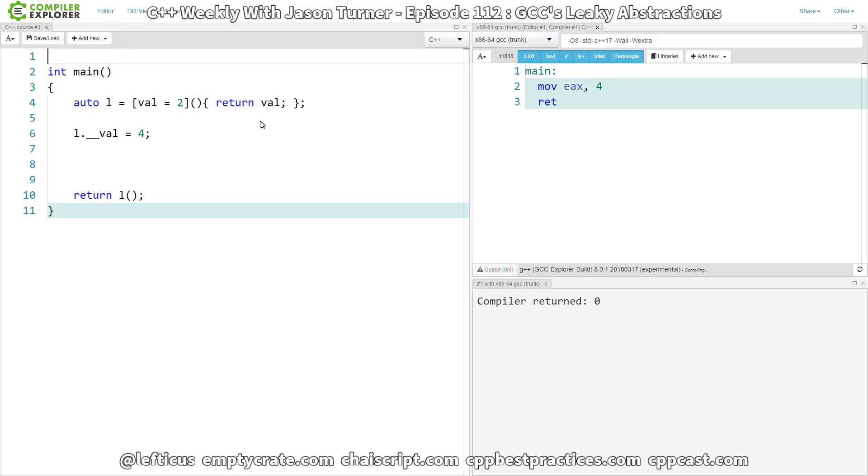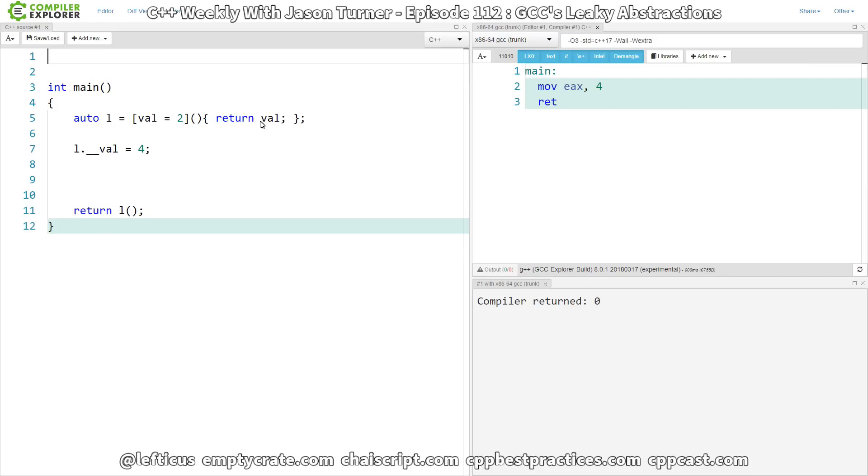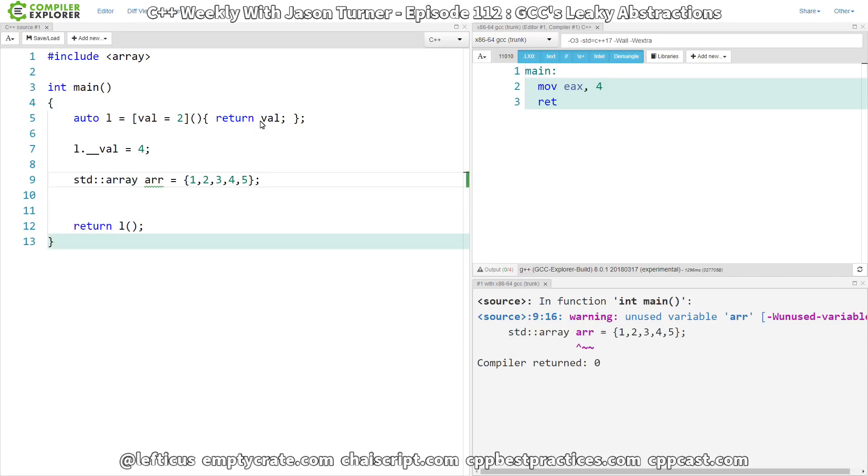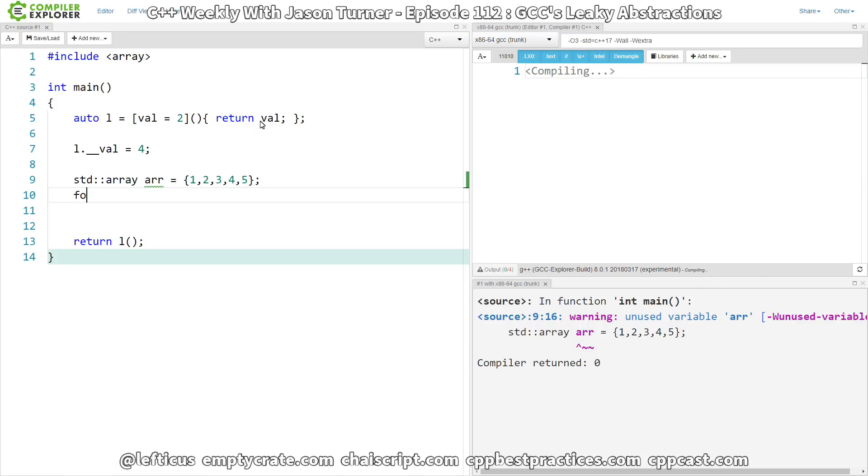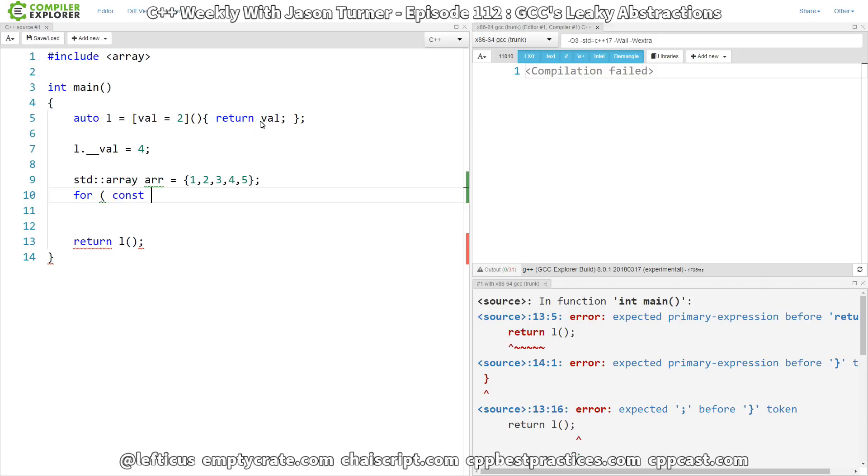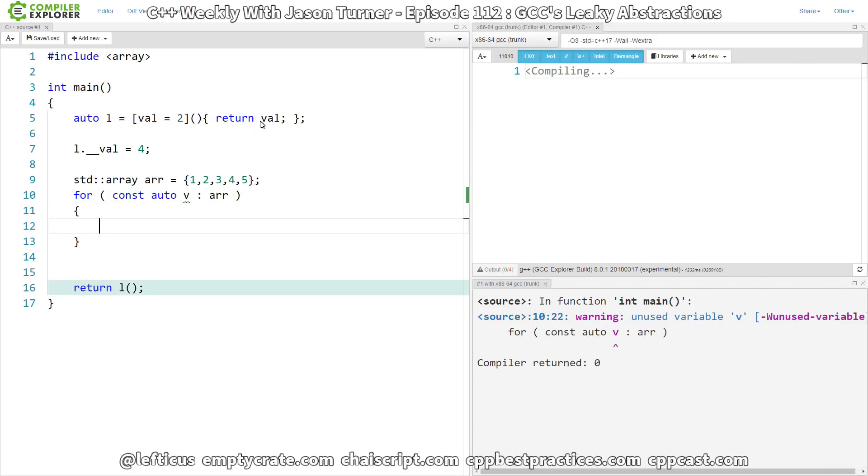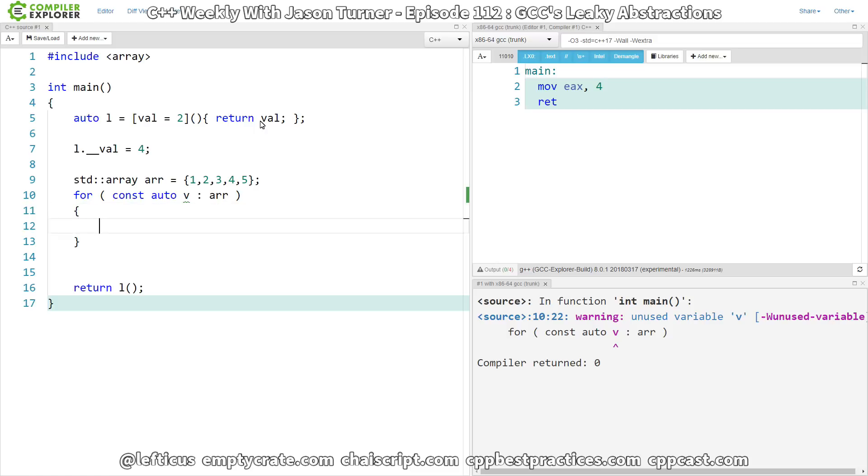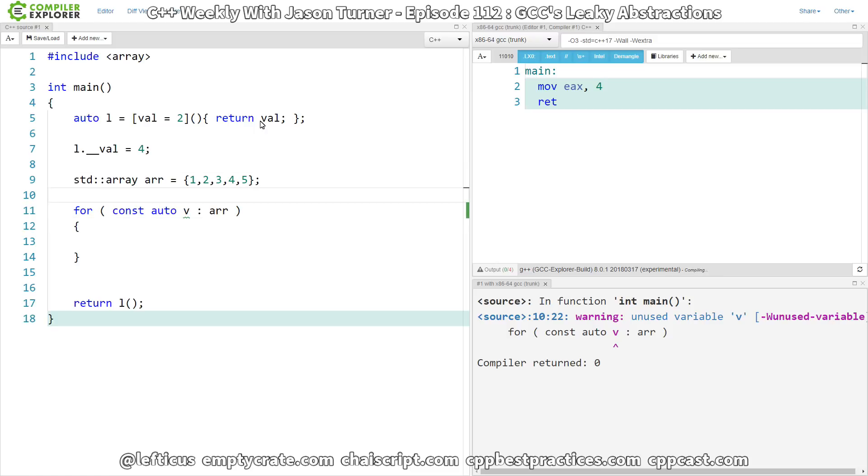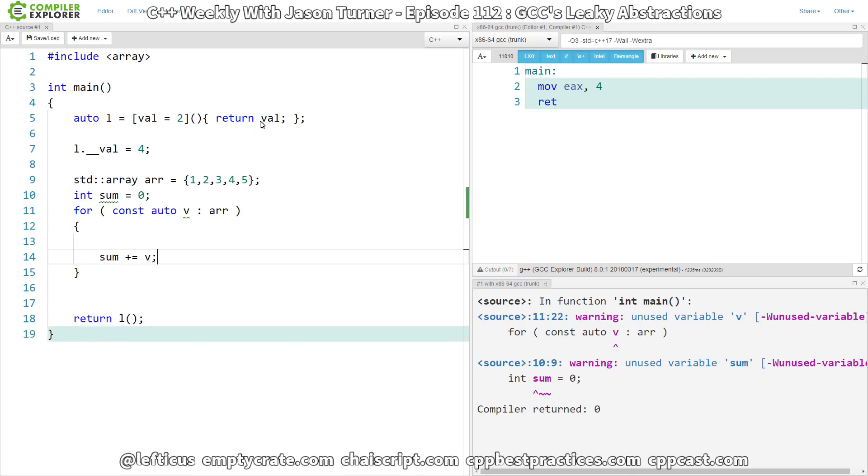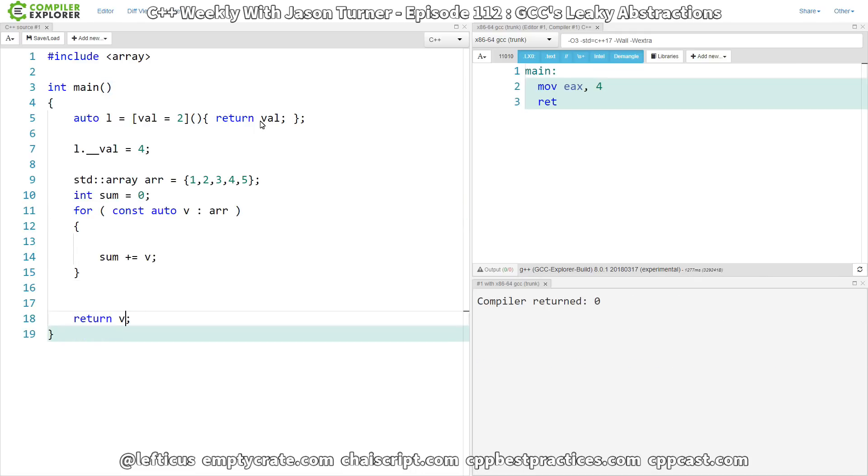So I thought I would create a simple ranged-for loop. And I'm just using std::array with C++ 17's class type template deduction. And let us iterate over the elements of this array. So, we're doing that. And, let's go ahead and let's sum these values up.